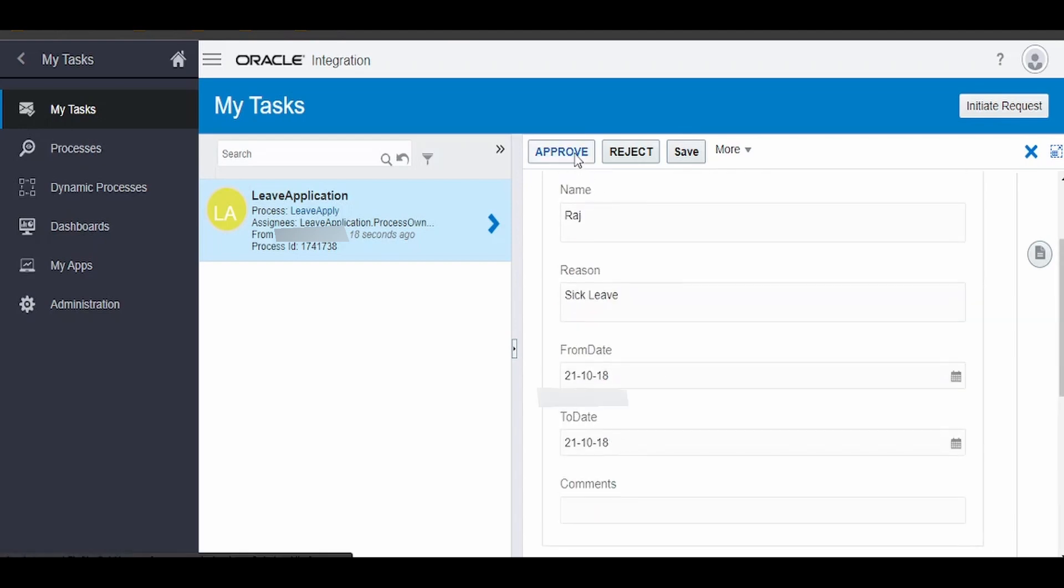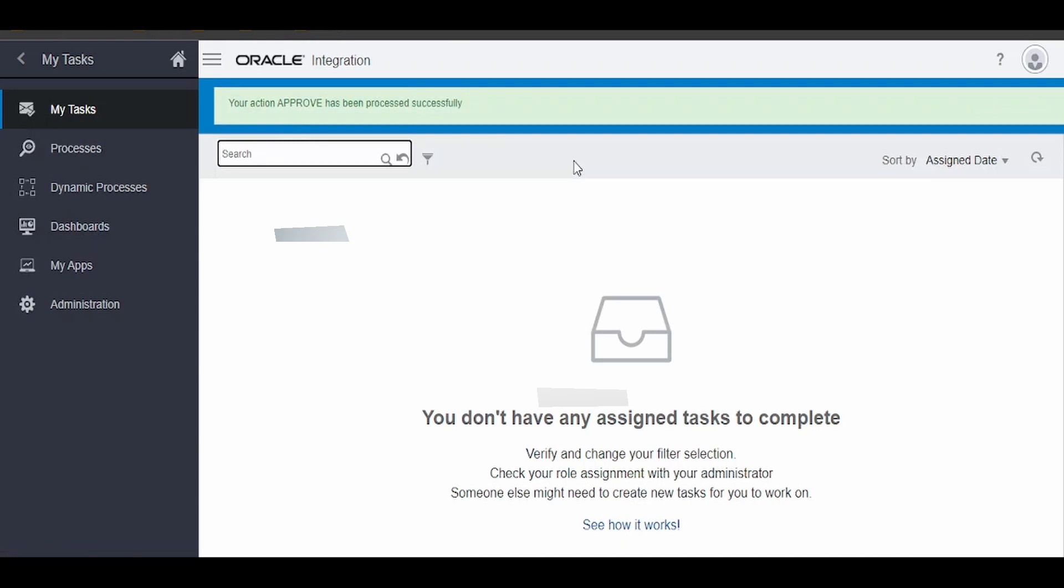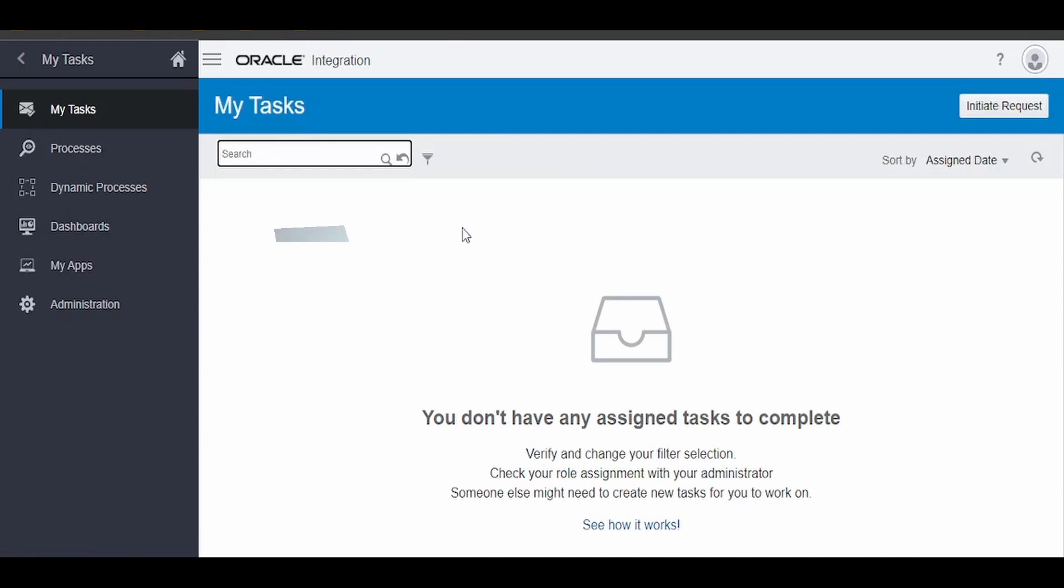And click on Approve. Once you have approved, your action will be completed and that action will be removed from My Tasks. Like this, we can integrate business processes and Oracle Integration.